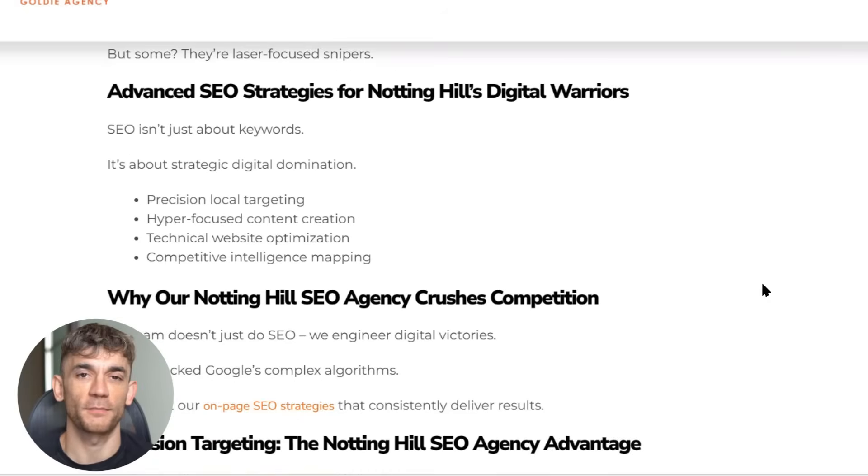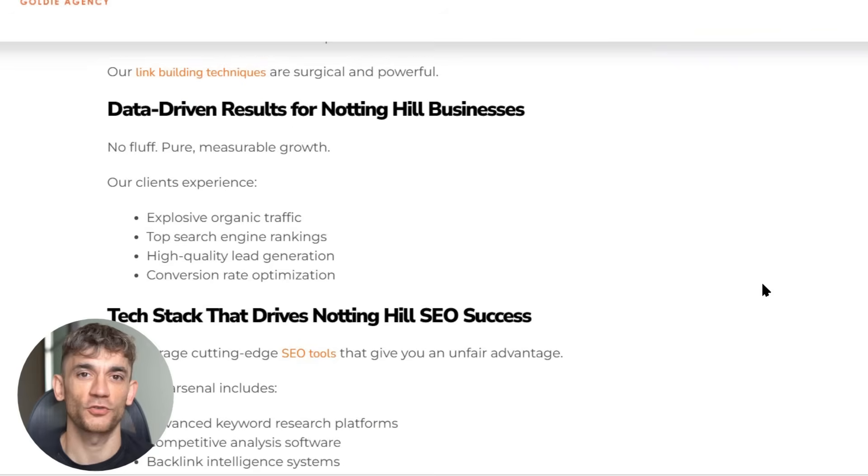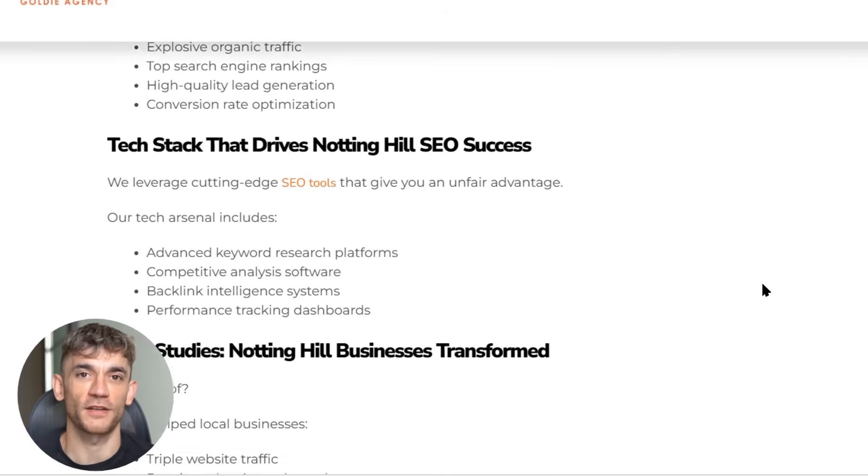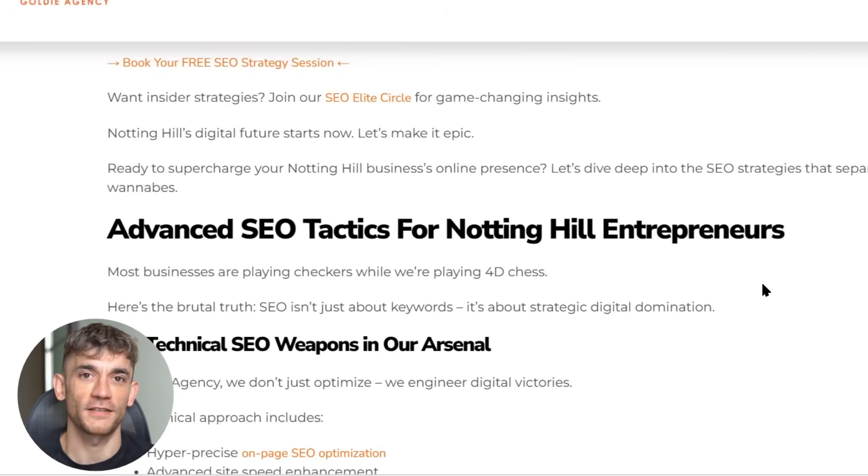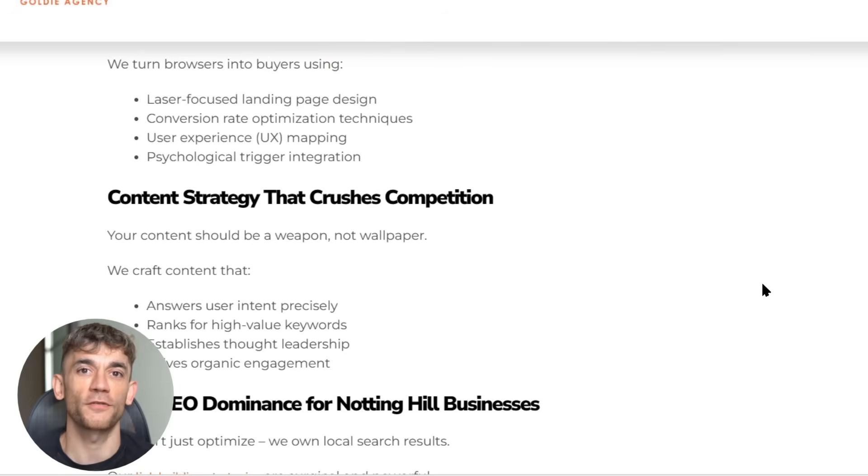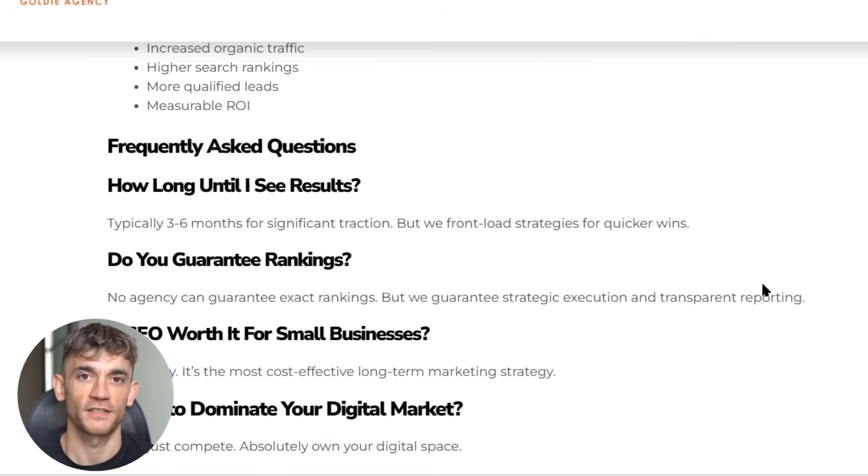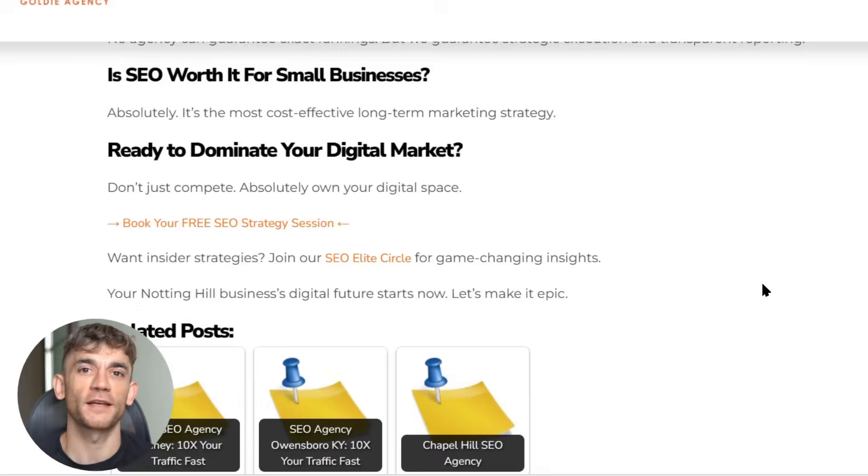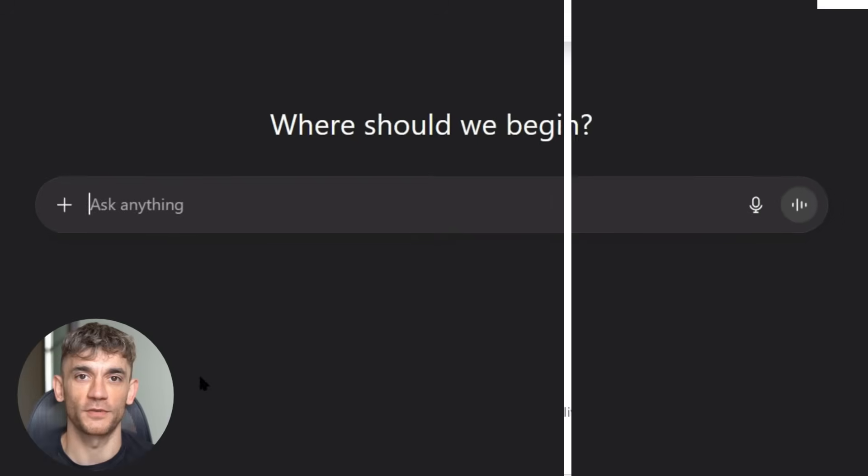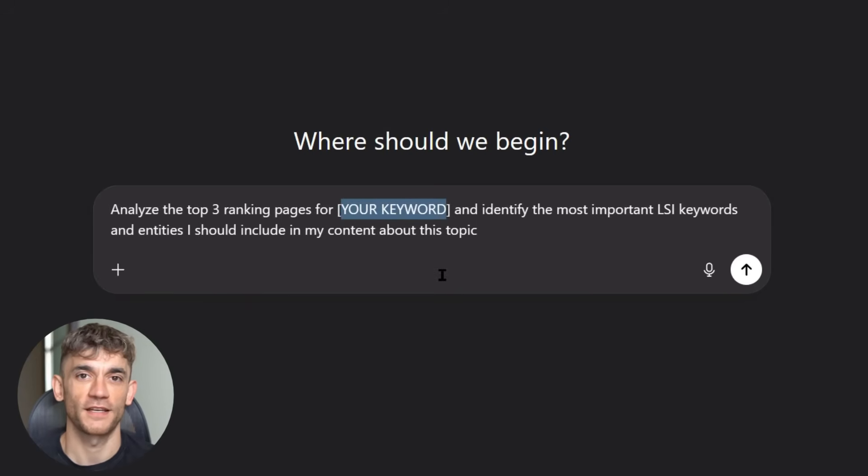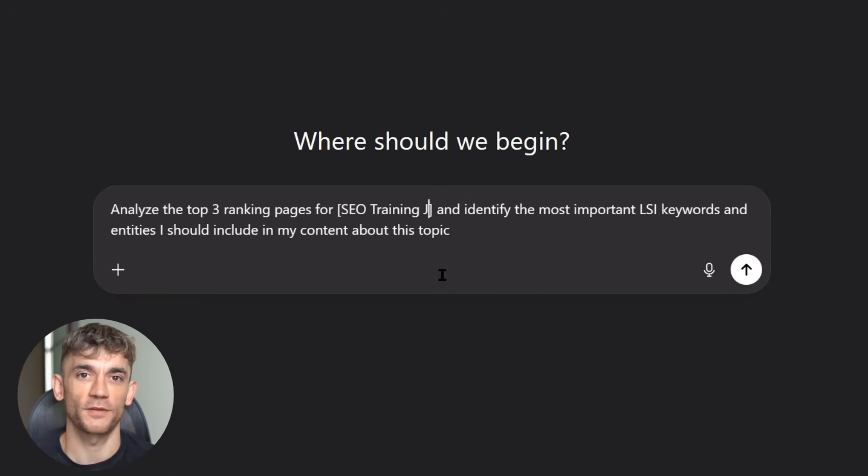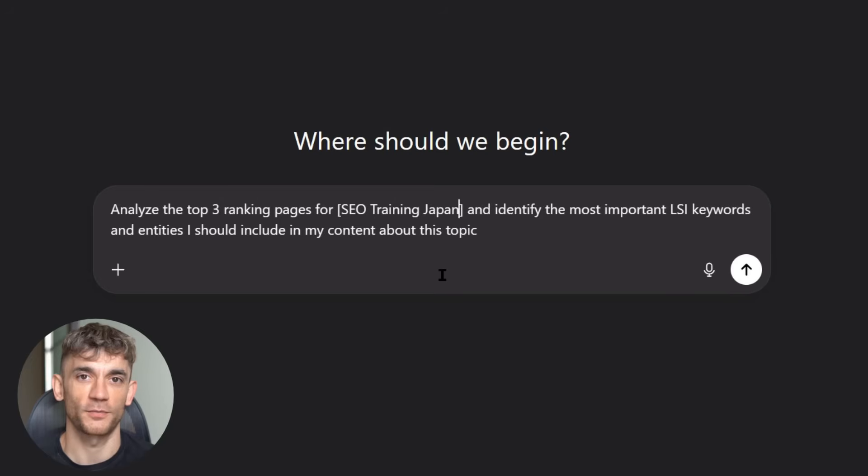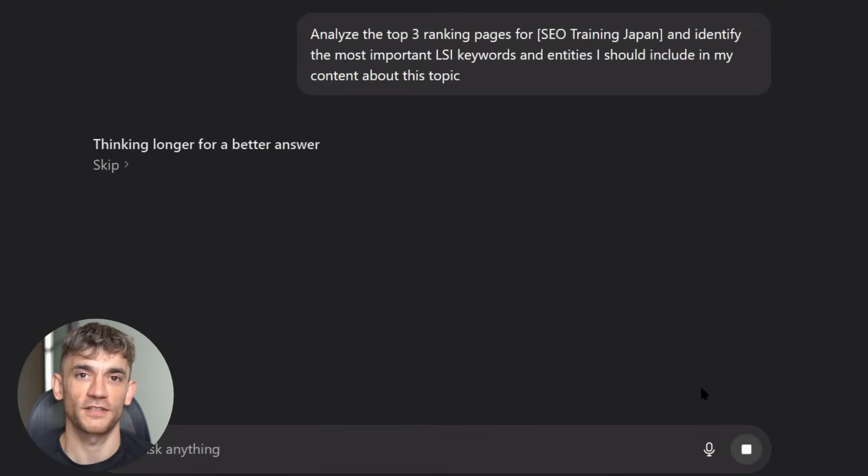Third, semantic optimization is crucial. You need to use the right LSI keywords and entities in your content. Tools like Surfer SEO or ClearScope can help you find these terms, but here's a free way to do it. Use this ChatGPT prompt: Analyze the top three ranking pages for your keyword and identify the most important LSI keywords and entities I should include in my content about this topic. Then make sure to naturally include these terms in your content.